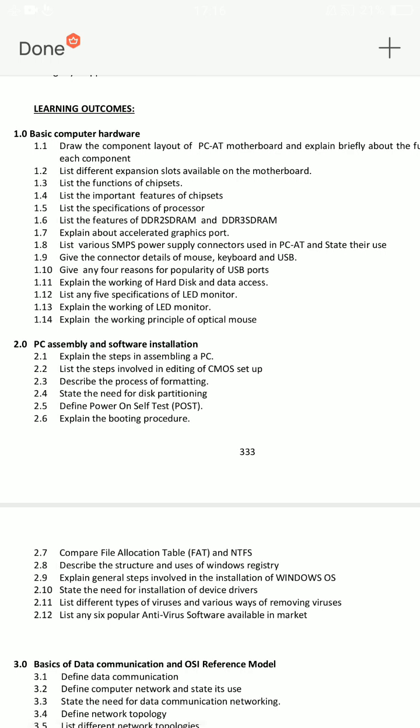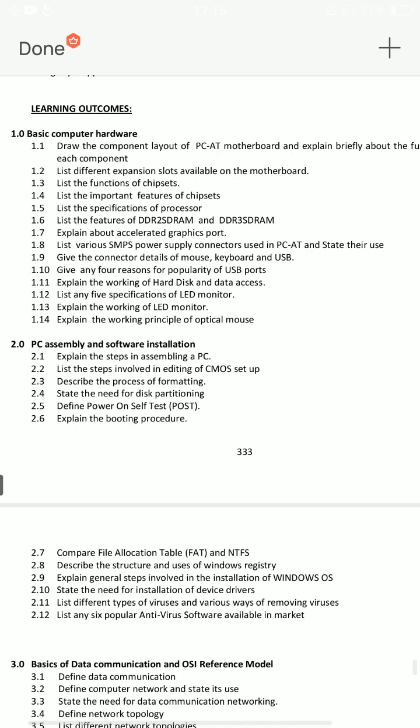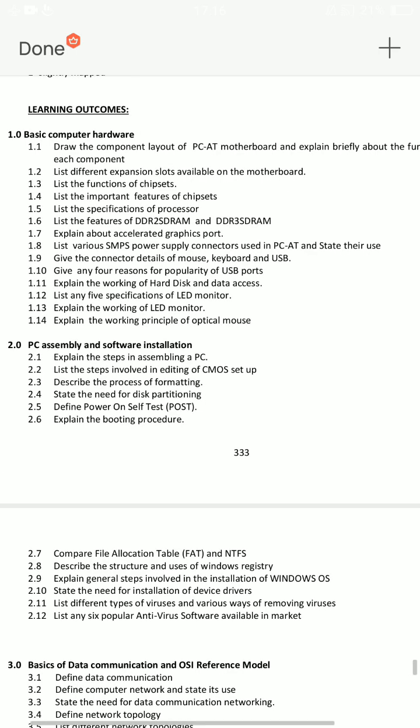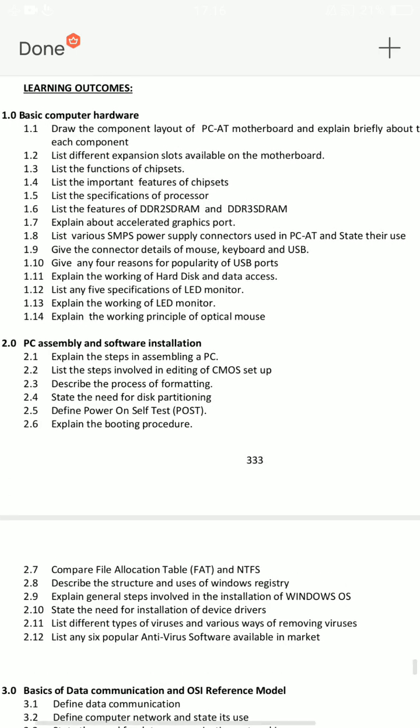Explain the working principle of optical mouse — these three are important questions. Short answer 1.6: Features of DDR2 SDRAM and DDR3 SDRAM. And 1.4: Important features and functions of chipsets.